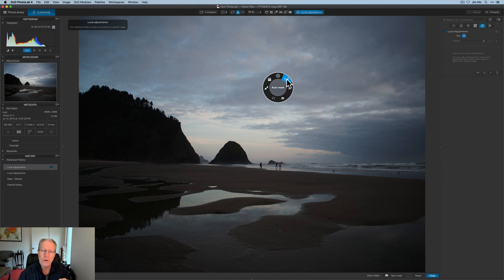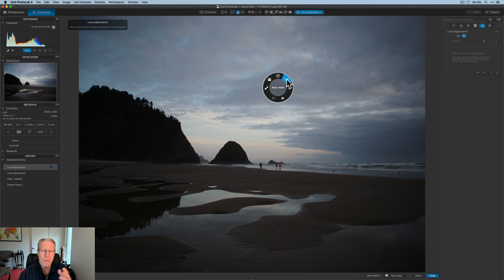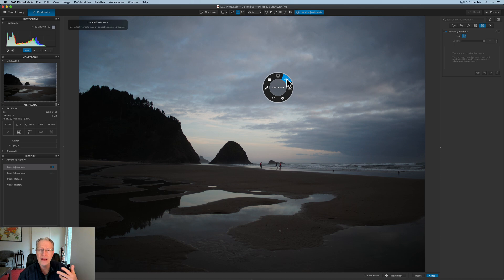So you have auto mask, which is basically edge detection. It allows you to go mask an area in, and then it should detect the edges based on color and contrast, things like that, light, of course. So that's one option.